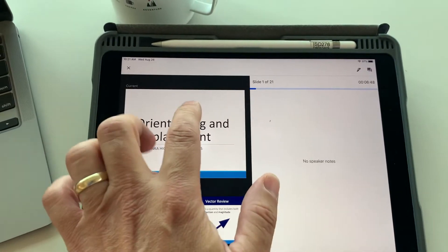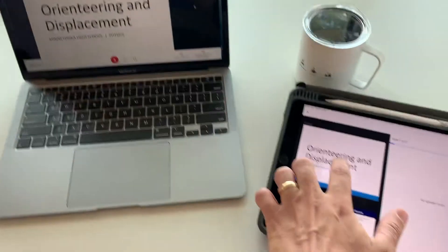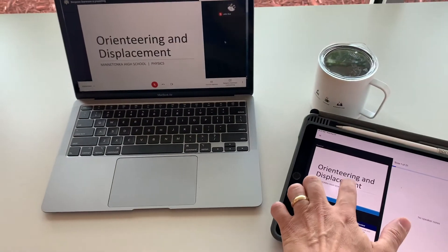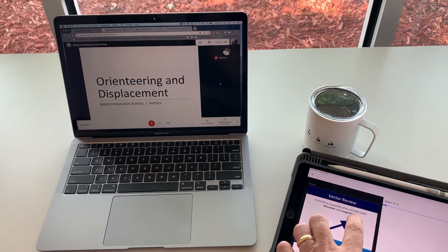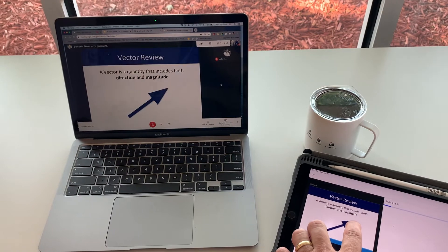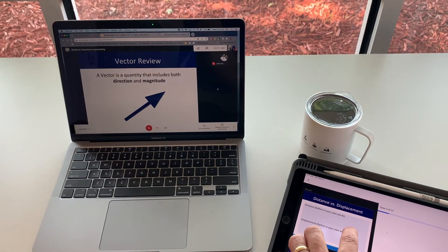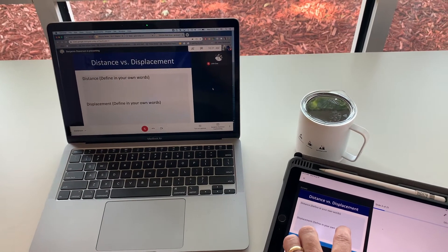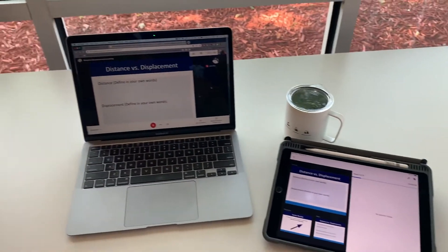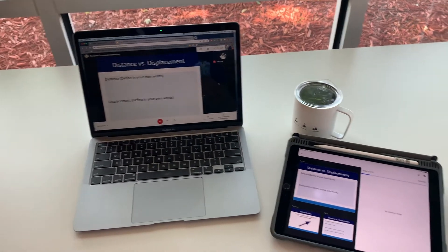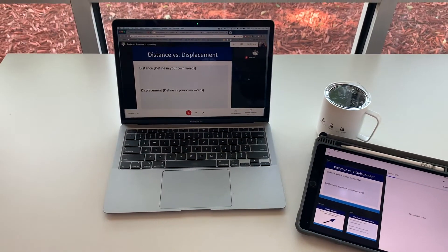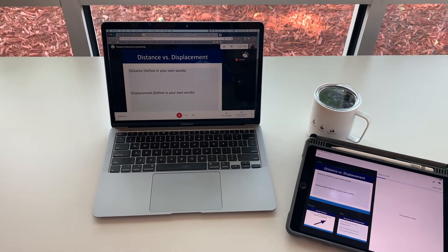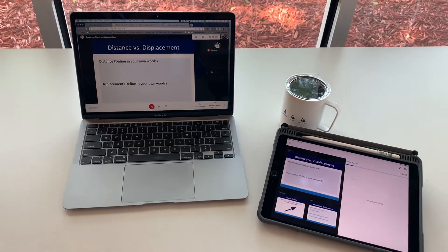From my iPad I can advance slides and the slide will advance on the Google Meet. So I'm really controlling the slide deck and the slide presentation from my iPad. That gives us a lot of versatility and I'll explain a little bit more about that in a minute.